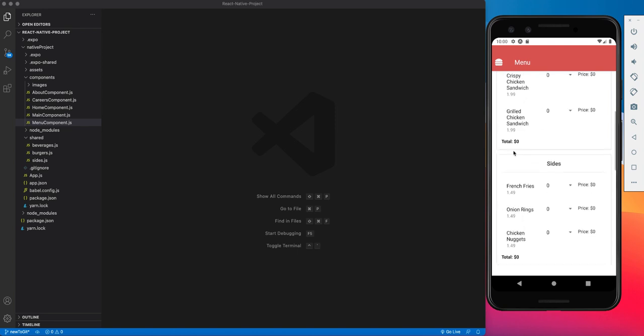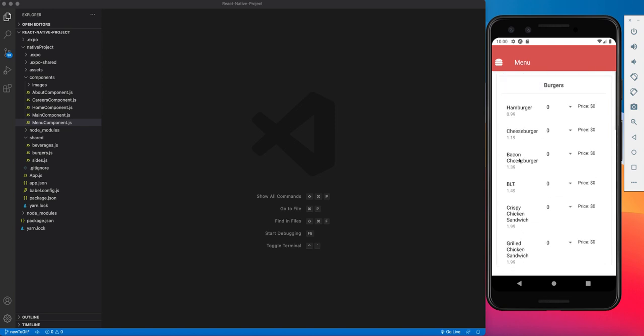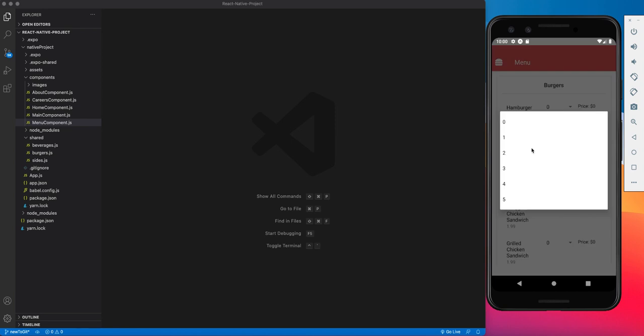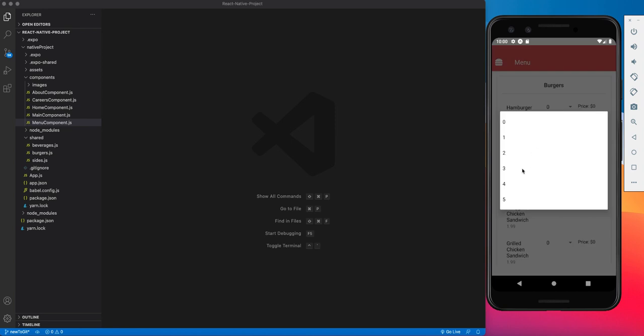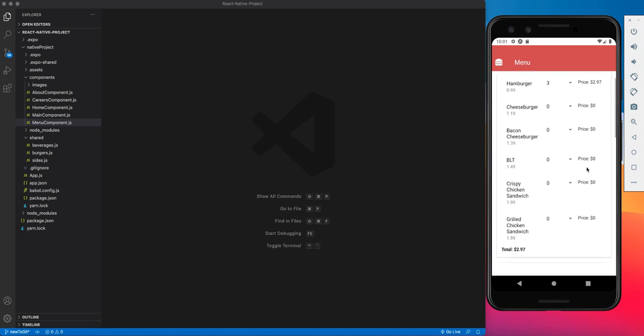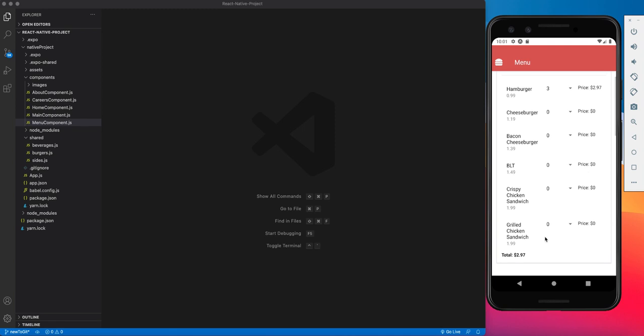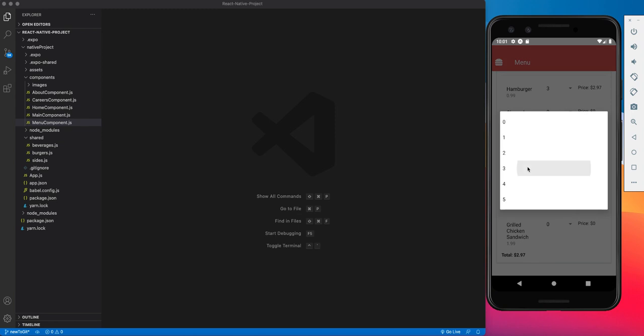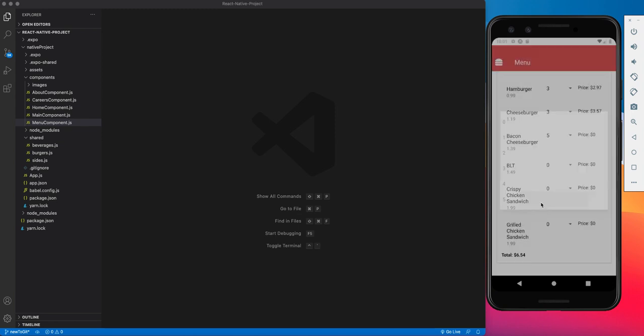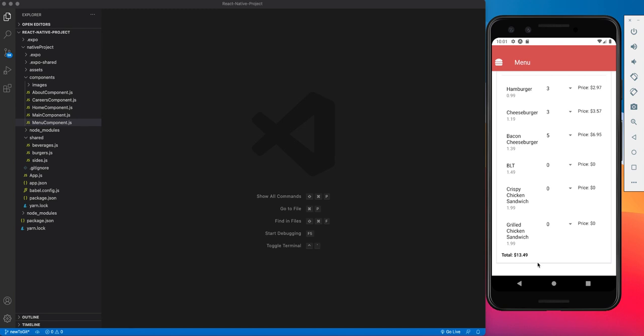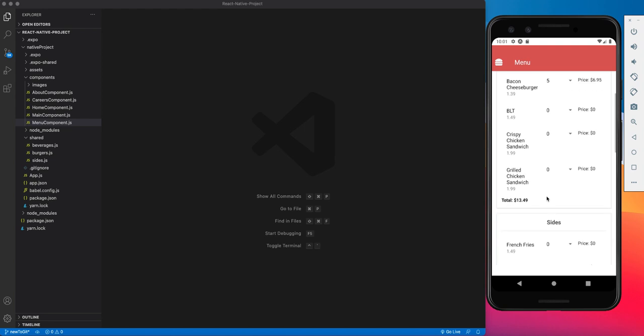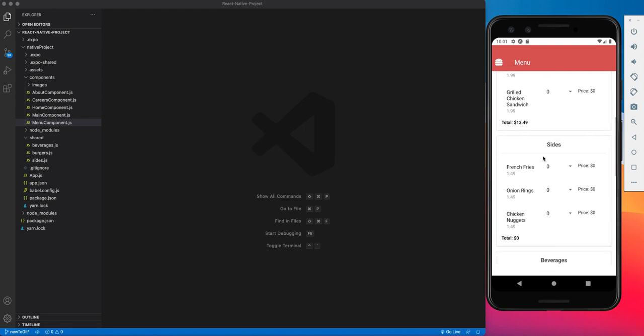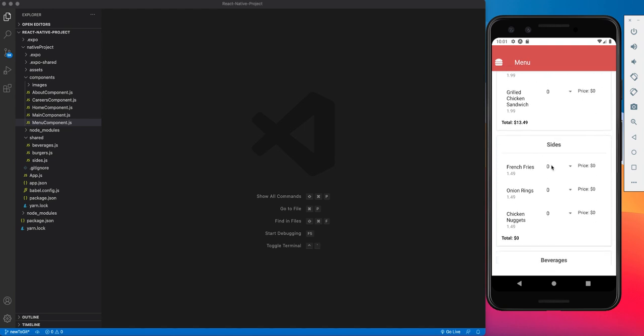So the best way to show how this menu works is if I actually start ordering some food. So if I say I want three hamburgers, it multiplies that quantity times the price of each item, and it spits out that number in this text component. Also, I have a variable here that's keeping track of the price of all of the burgers that I ordered. So if I want more cheeseburgers, that total just went up. I want five bacon cheeseburgers, that number just went up. So this number is the price of all of the burgers that I ordered.